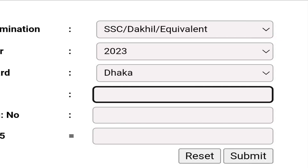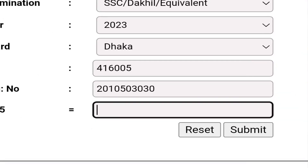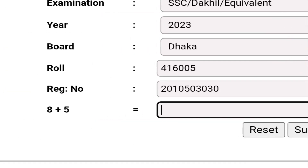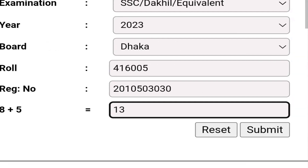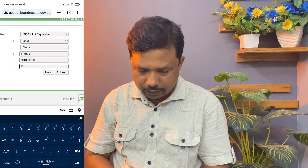We will click on the SSC Education Board and enter the SSC code. I will show you the registration number, but I will show you the code number: 2, 8, and 5, which is 13.